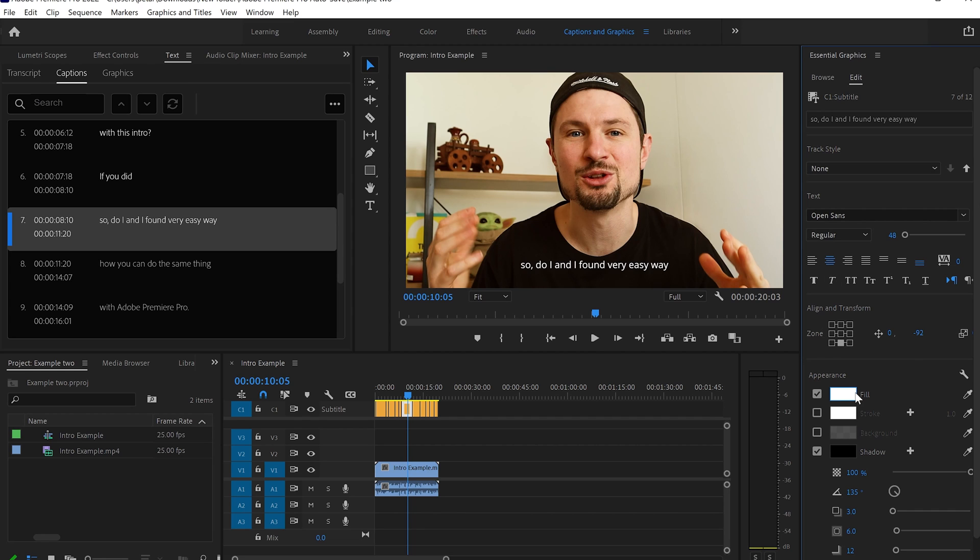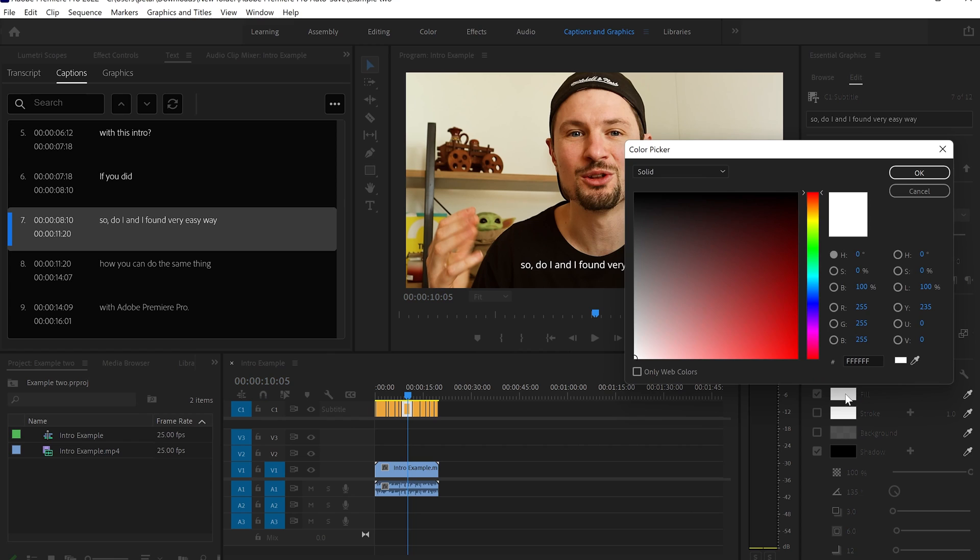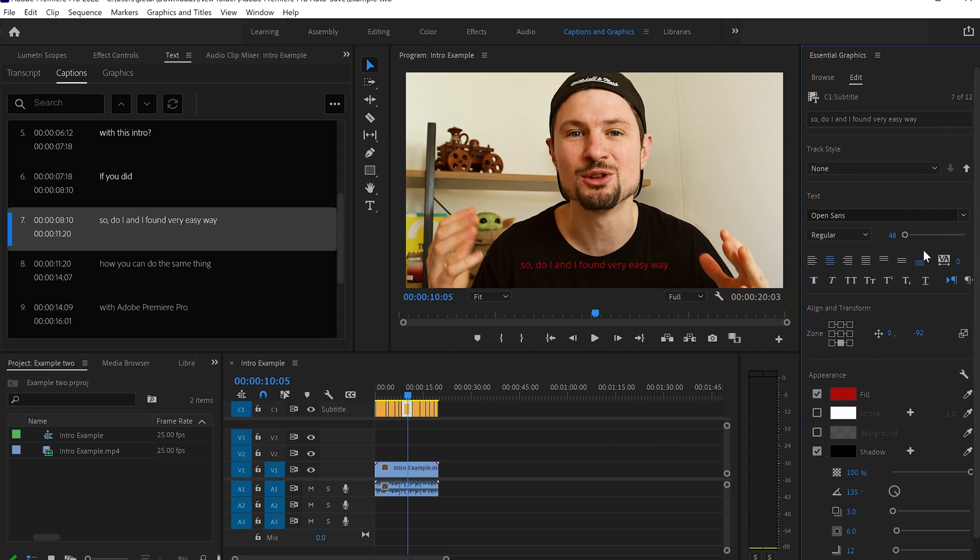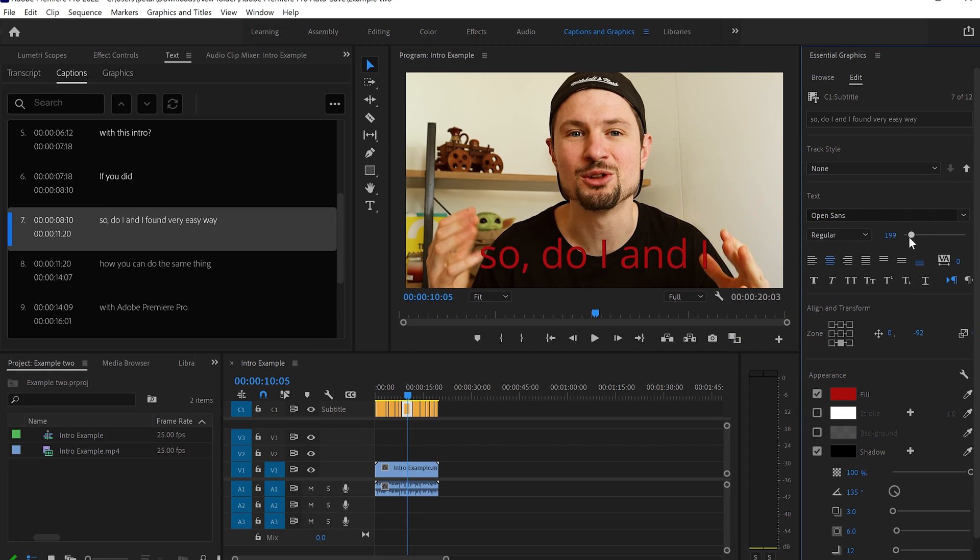Also, you can change the fill of the text by clicking on the fill color. And from here, you can change it to whatever color you want. I'm just going to choose red. And also, you can change the size of it. There you go. It's so easy to do it.